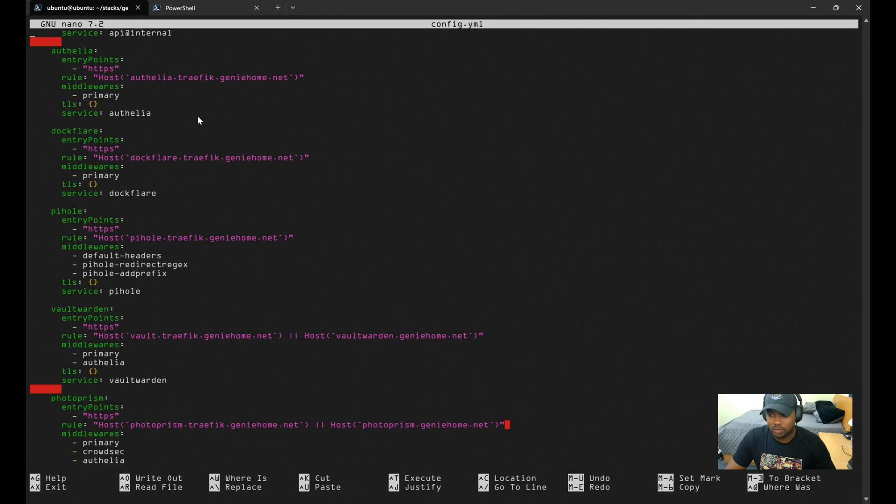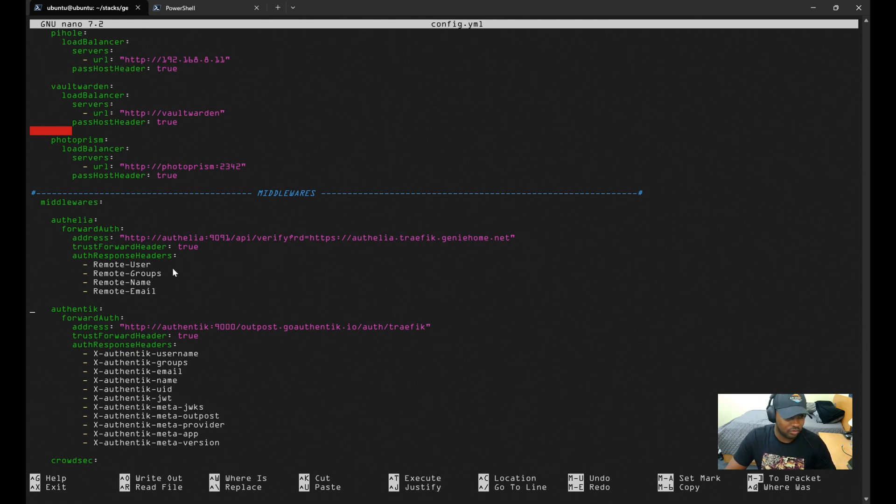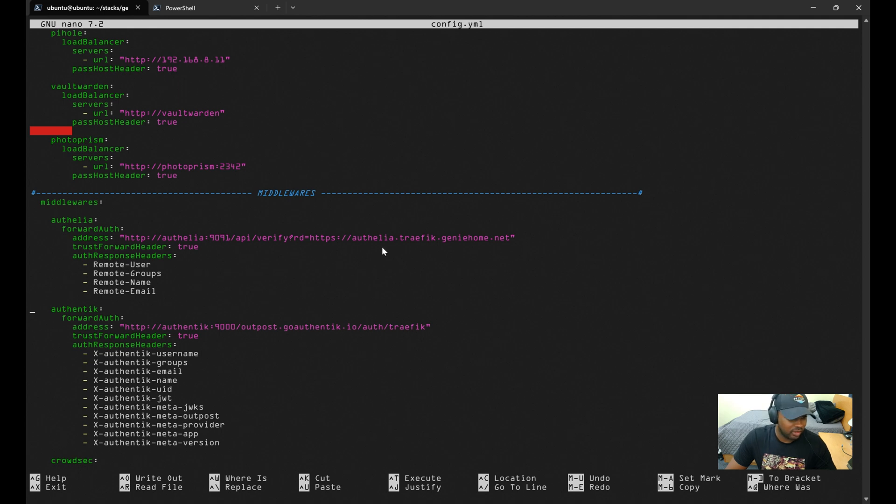However, I will explain the middlewares configuration for Authelia. Here is the Authelia middlewares configuration—it was pulled straight from the official documentation. The only thing that was changed here was the verify link at the end; it points to my host that I have configured for Authelia above. Everything else is standard.